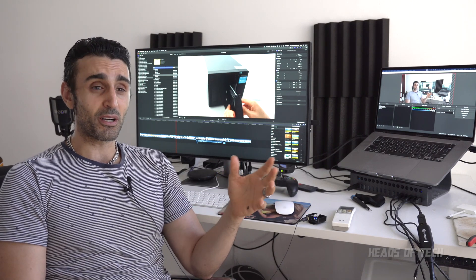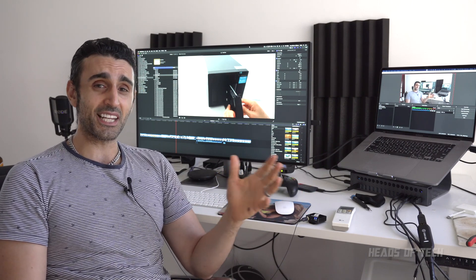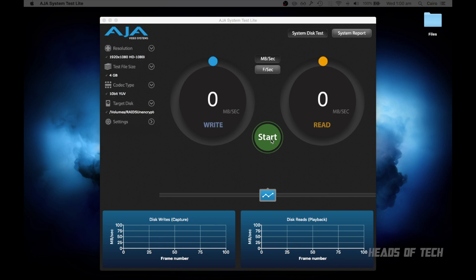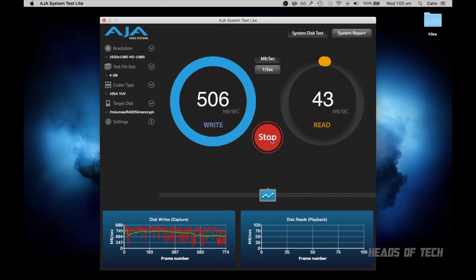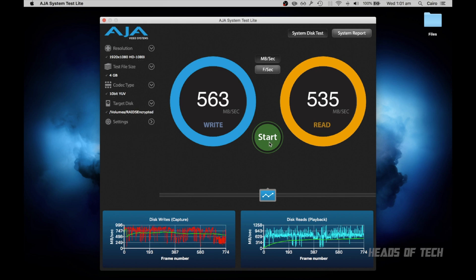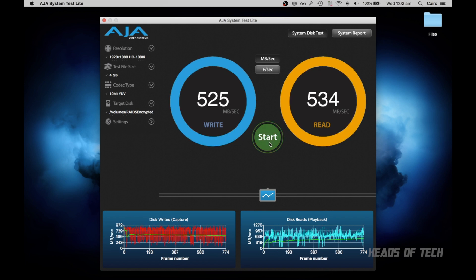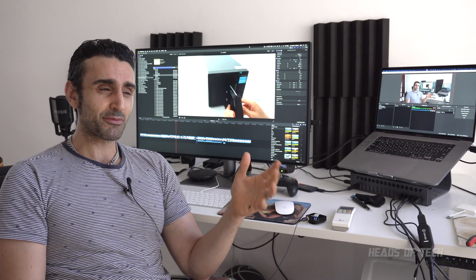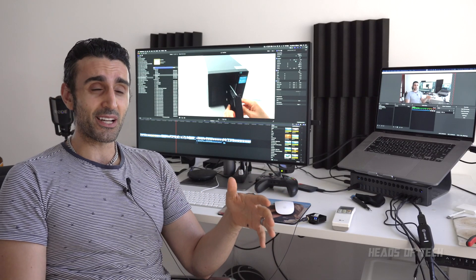Finally, there's encrypted and unencrypted. This is RAID 5 unencrypted: 506, 463. This is RAID 5 encrypted: 525, 534. Unencrypted and encrypted - the speeds weren't that much of a difference.